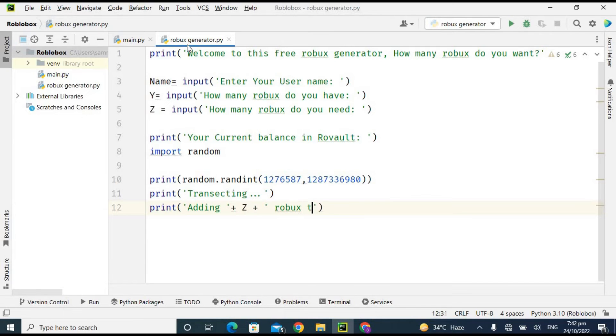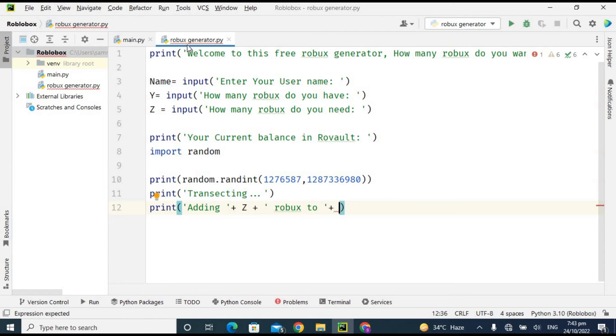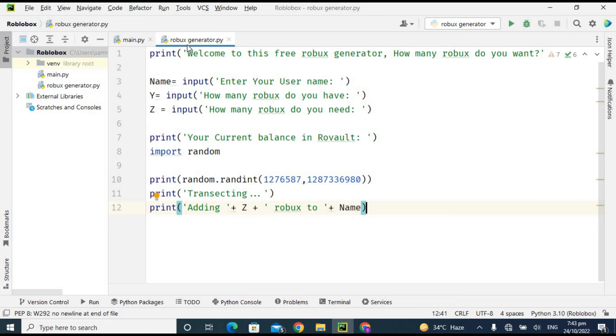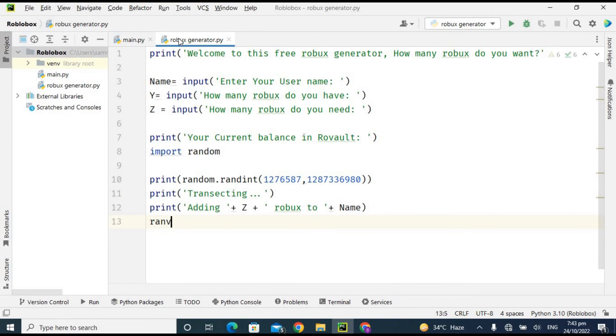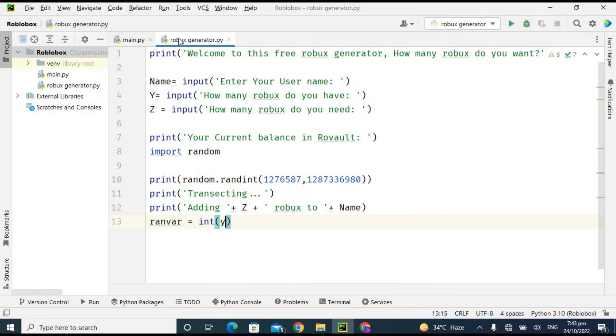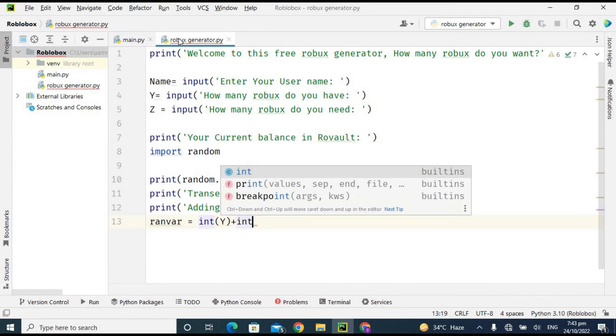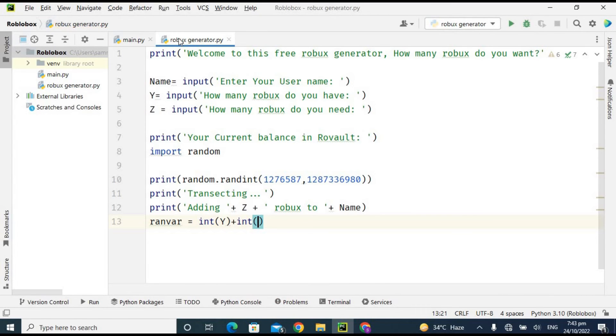And then I'm using here concatenator, this plus, and this plus is working as a concatenator with name. So 'Adding z Robux to this name.' I'll show you in the output. I'm taking another variable which is 'ranvar' and I'm using here int(y). This int is going to typecast this value y and int(z).